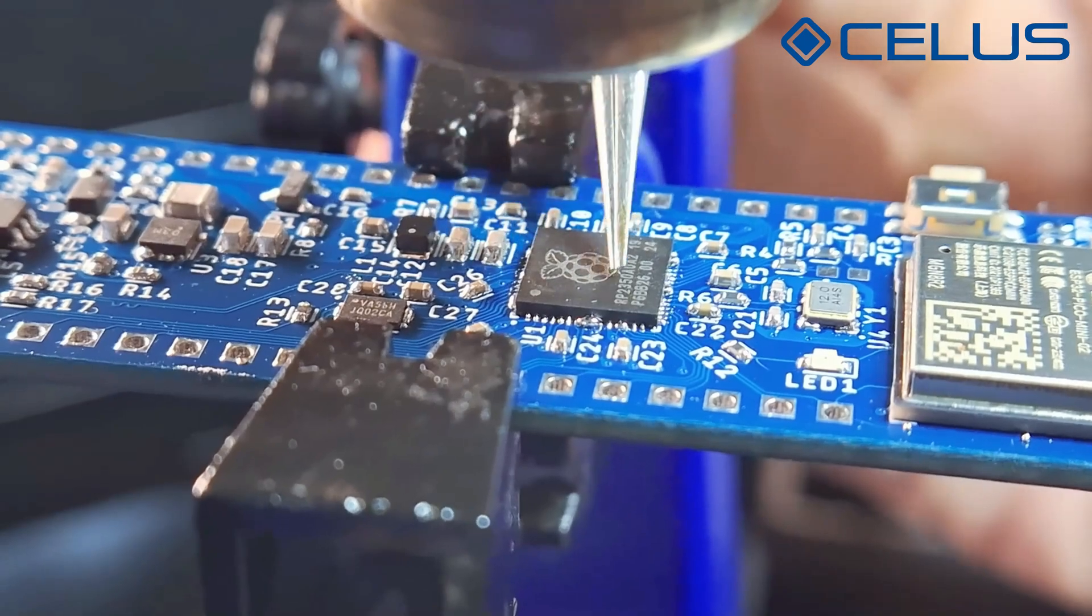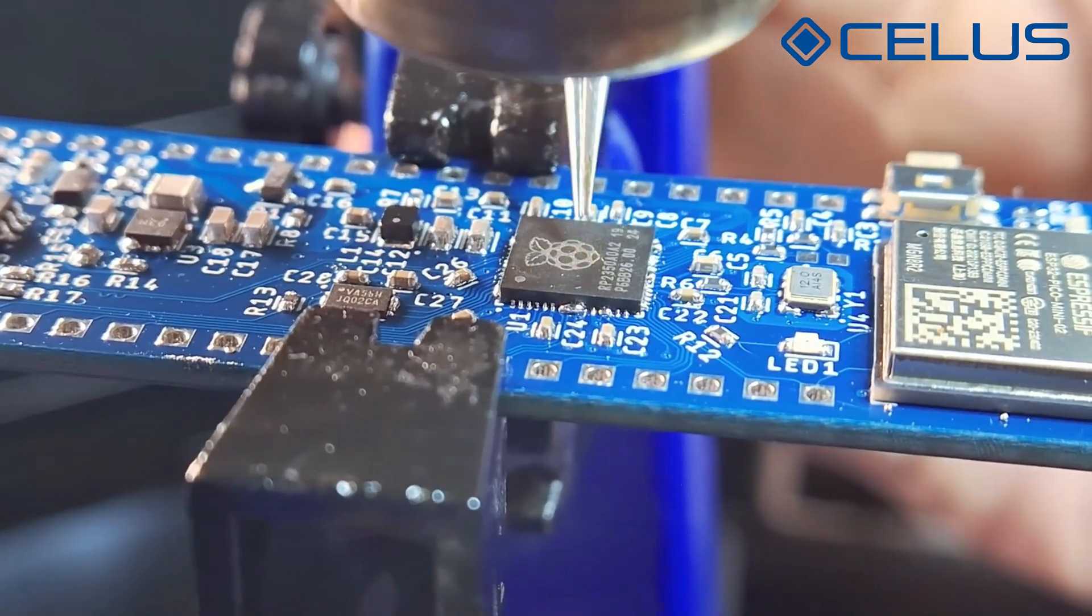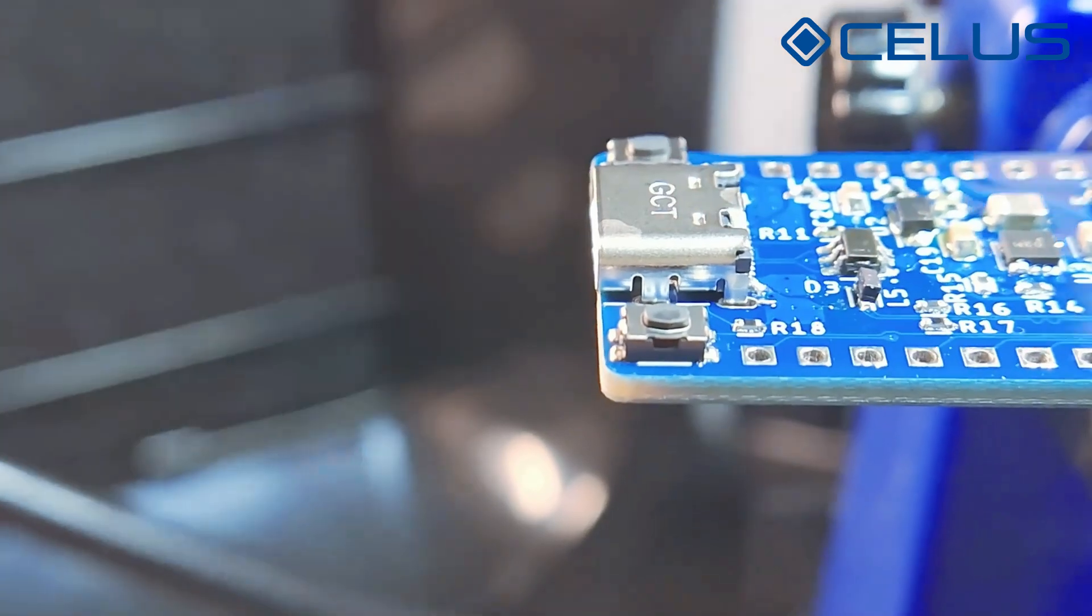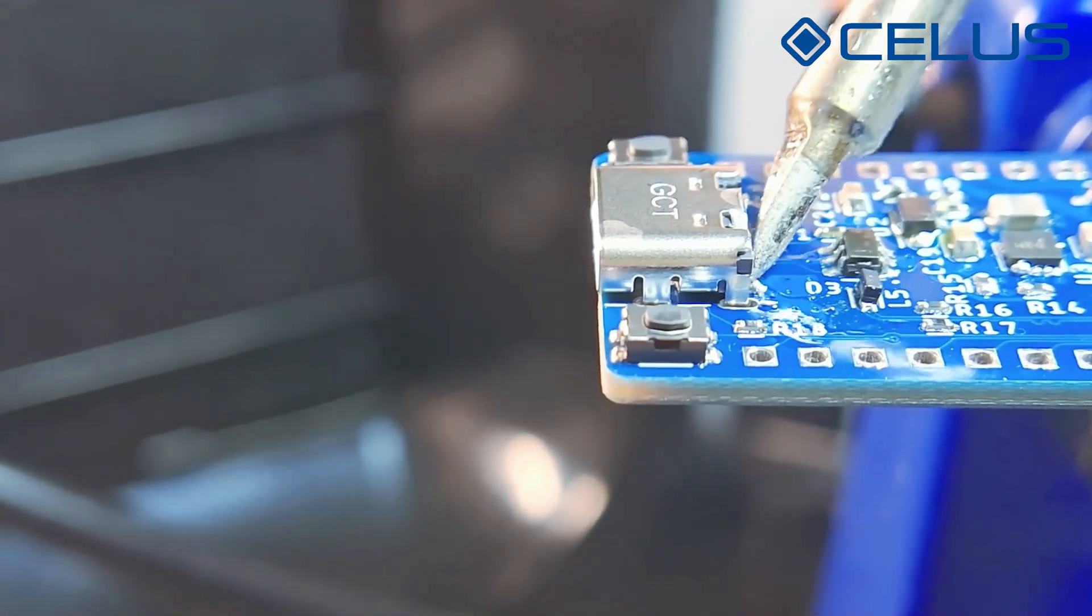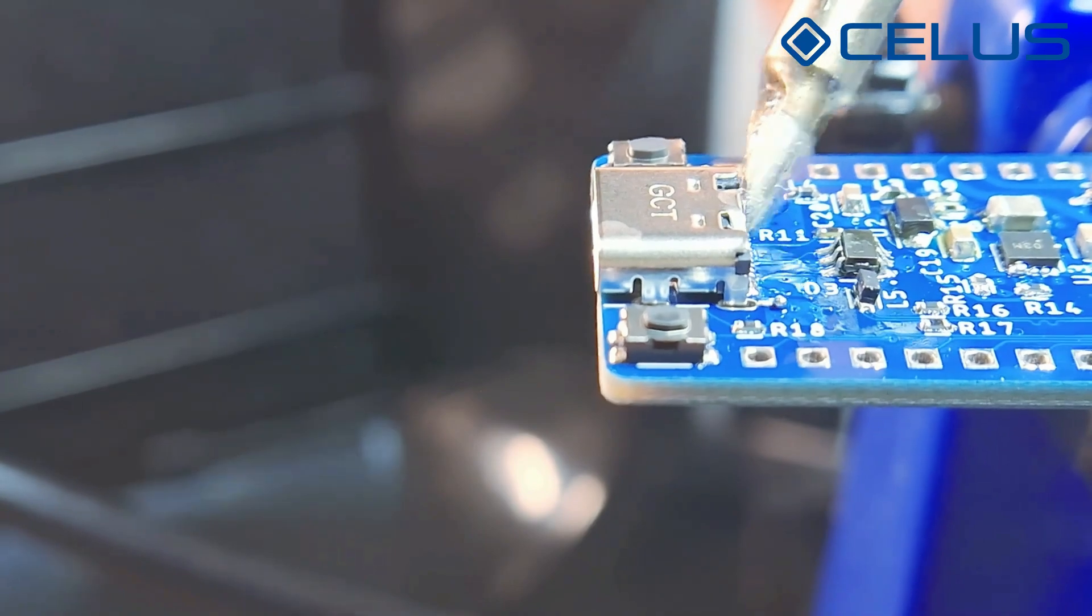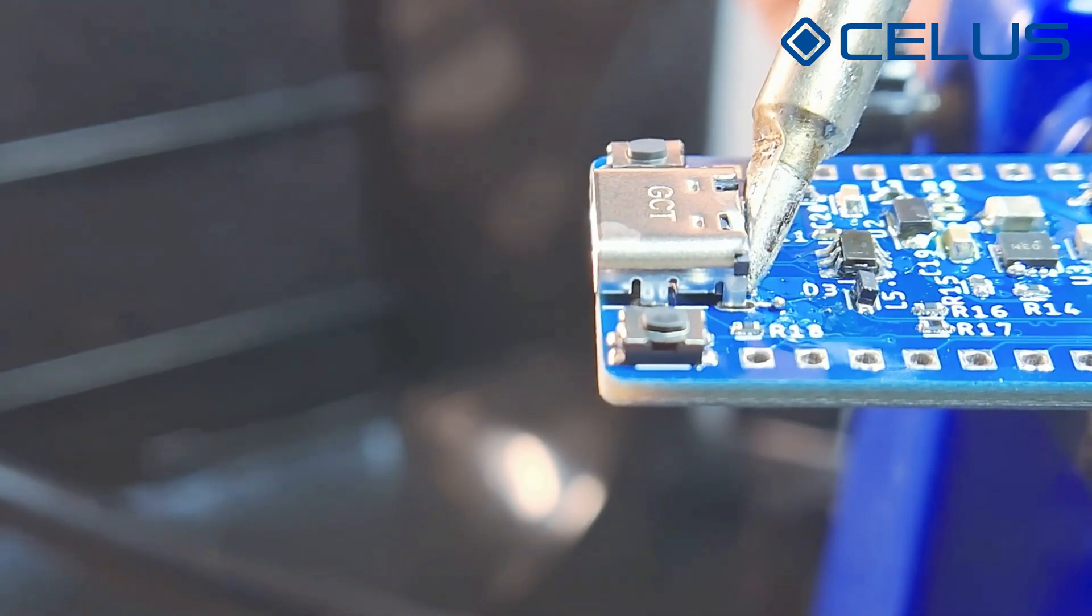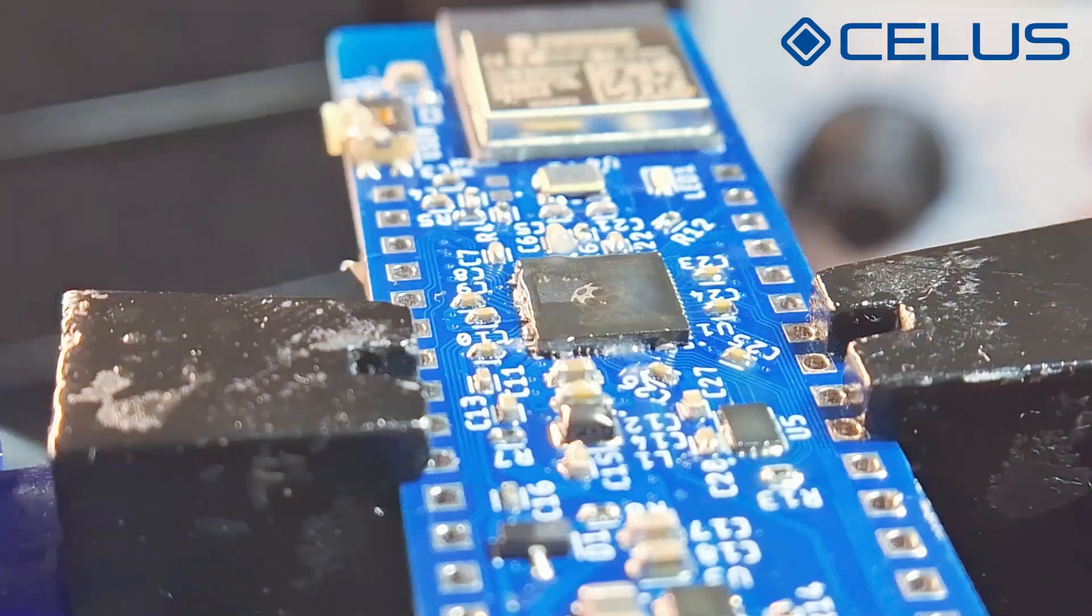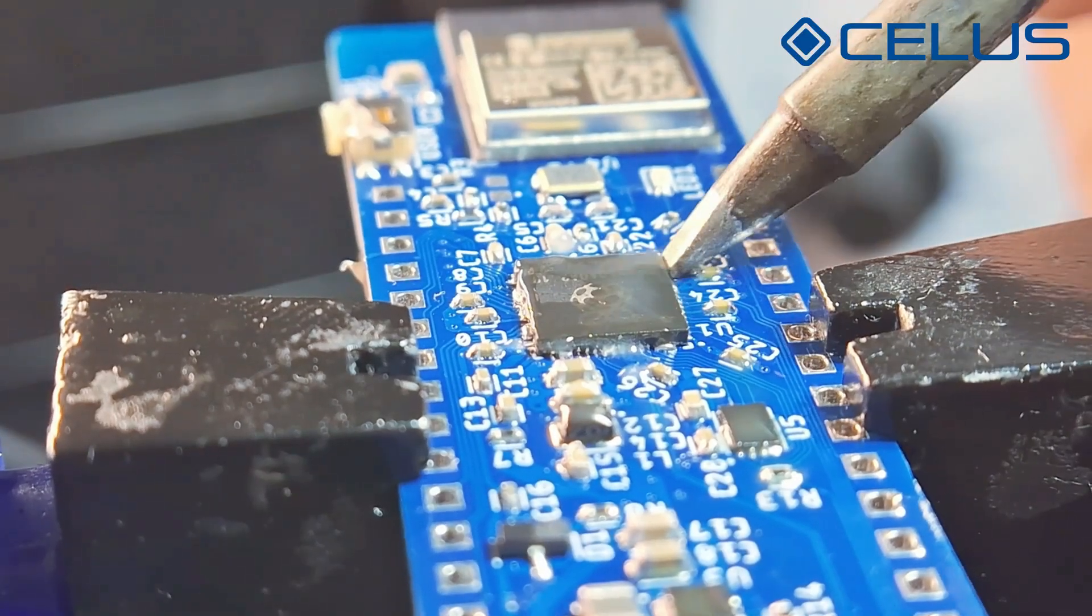Once done, you can let your board cool down. If there is excess on some pads, you can use a soldering iron to scoop it out. Remember to keep adding flux as necessary.